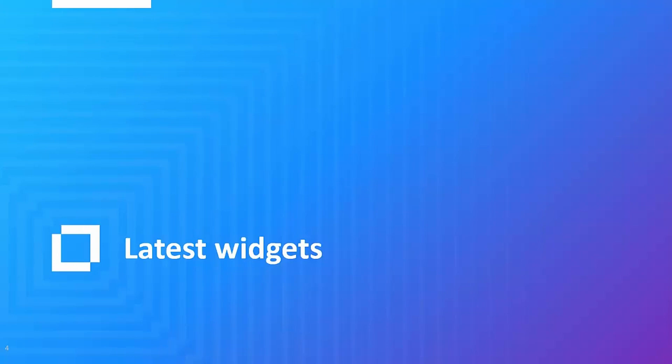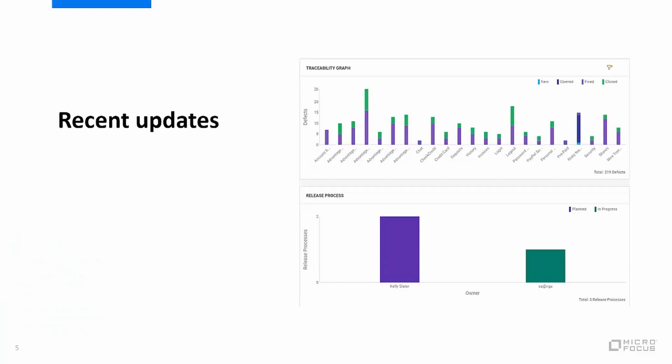Let's look at some of the latest widgets and improvements in Octane. We've recently introduced the traceability graph widget which reflects the relationship between two entity types. You can set filters on both elements and this is what we can see at the top graph. This shows all my team's features and the defects that covers them grouped by the status.